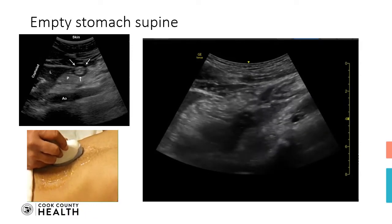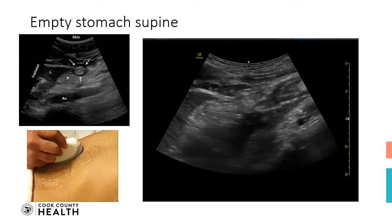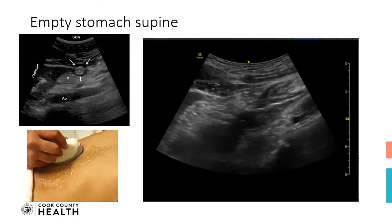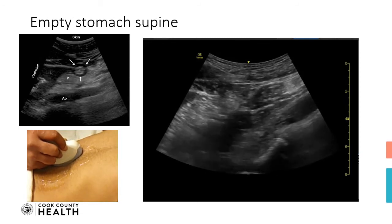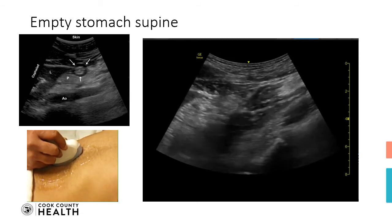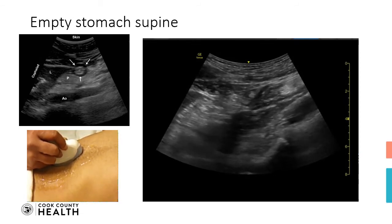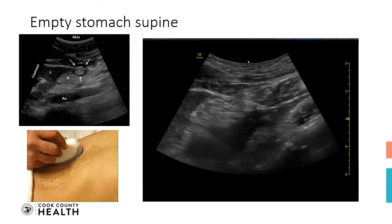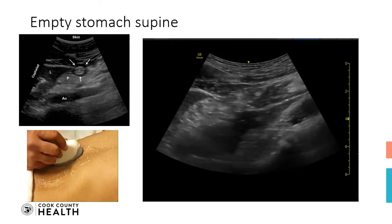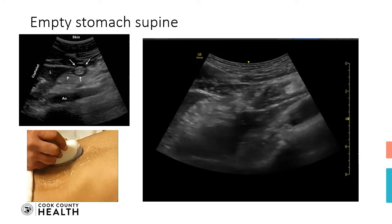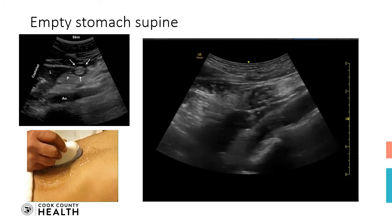If the patient is fasted, normally you can see a bulls-eye target sign, which means there will be a central dot surrounded by a translucent shadow and then again by a ring-like shape. This patient is fasted, so that's where you can see the bulls-eye.